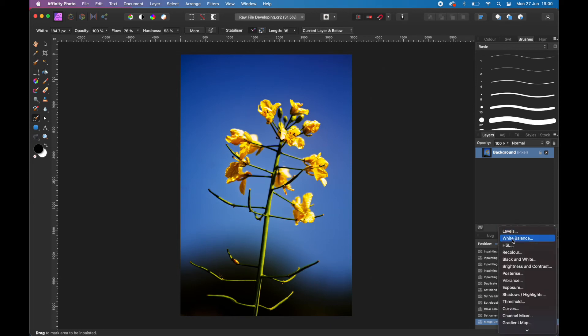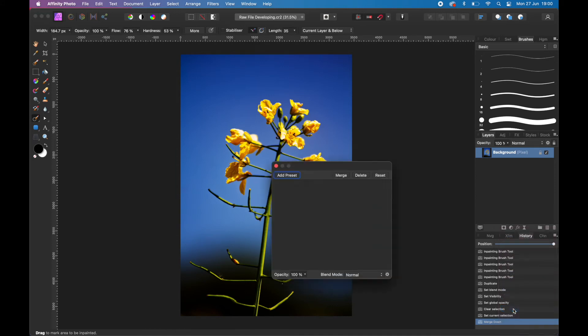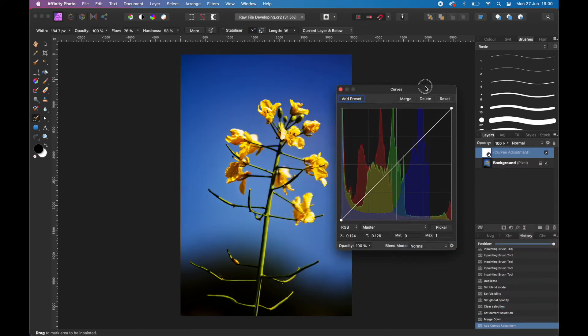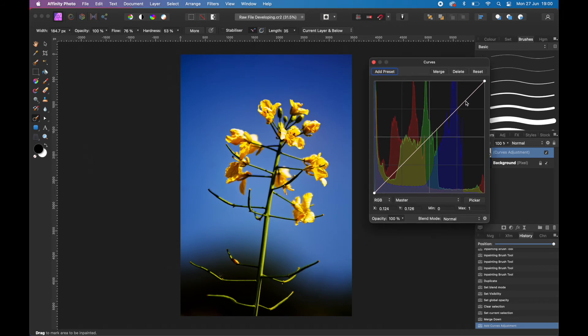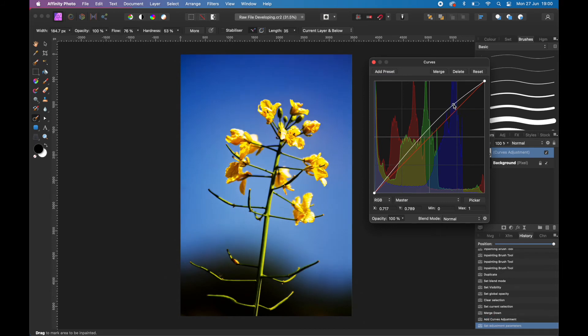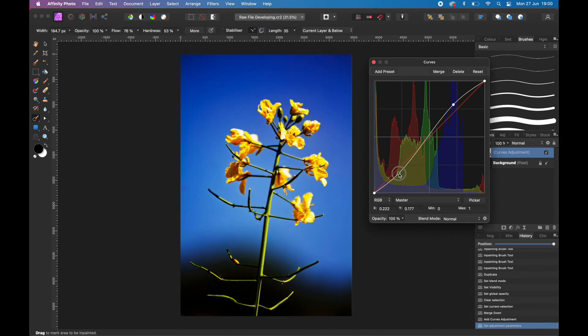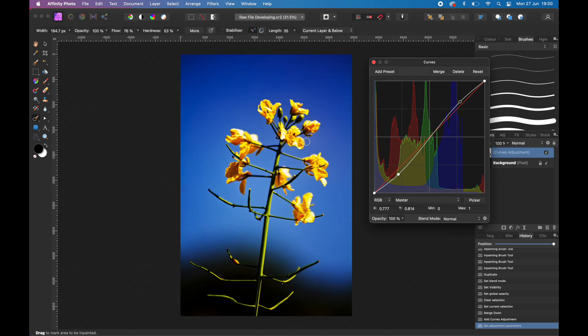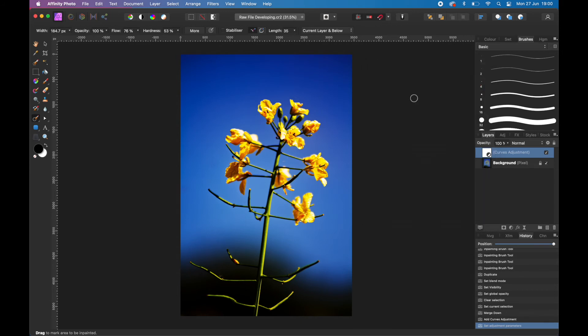The last thing I want to do is add a couple of adjustment layers. Just go to the Adjustment Layer in the Layers Palette and first of all let's go to Curves. I might want to just enhance this the same as what we did before in the Develop Persona. You just want to add a slight S curve, just to add a little bit more punch and contrast to it.